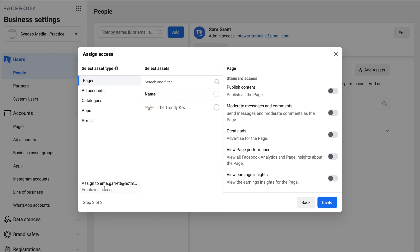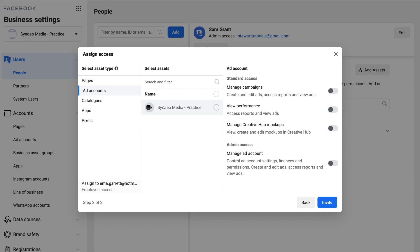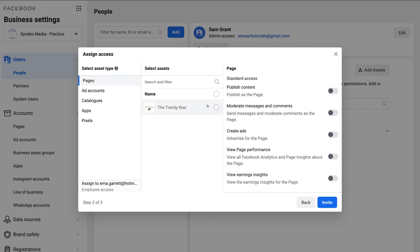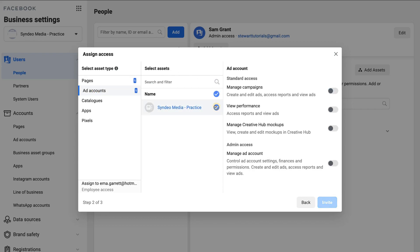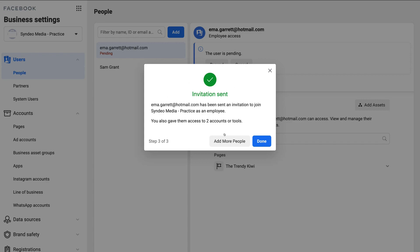Under Assign Access, you can assign specific assets and tools to the individuals you've added. Within this Business Manager we have one Business Page and one Ad Account. Select the Business Page and give the employee standard access. You can do the same with the Ad Account — click on it and set Standard Access. Once you're happy with the access levels, navigate over to Invite, review the summary, and click Done.